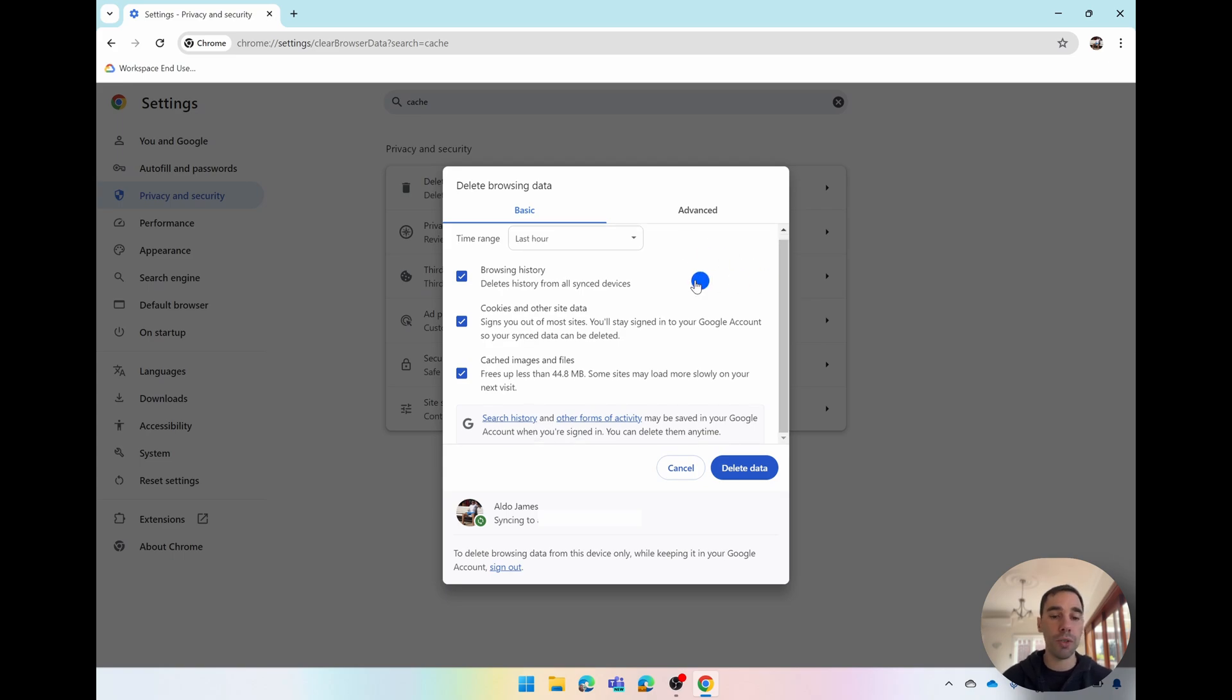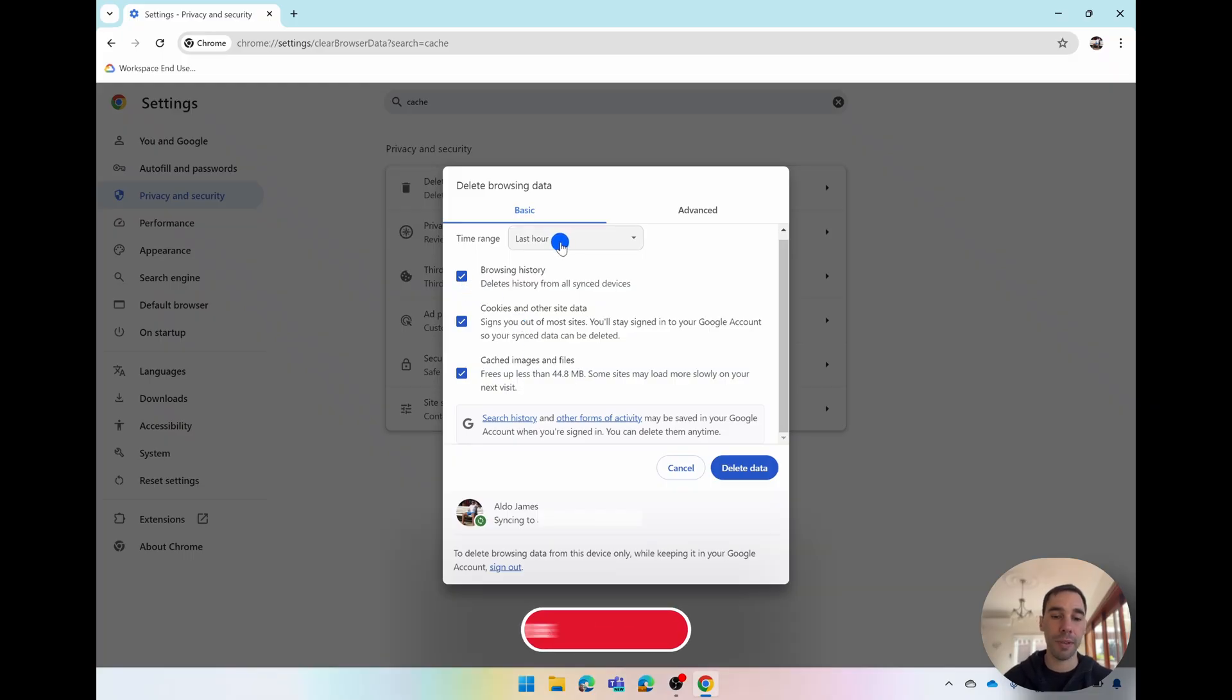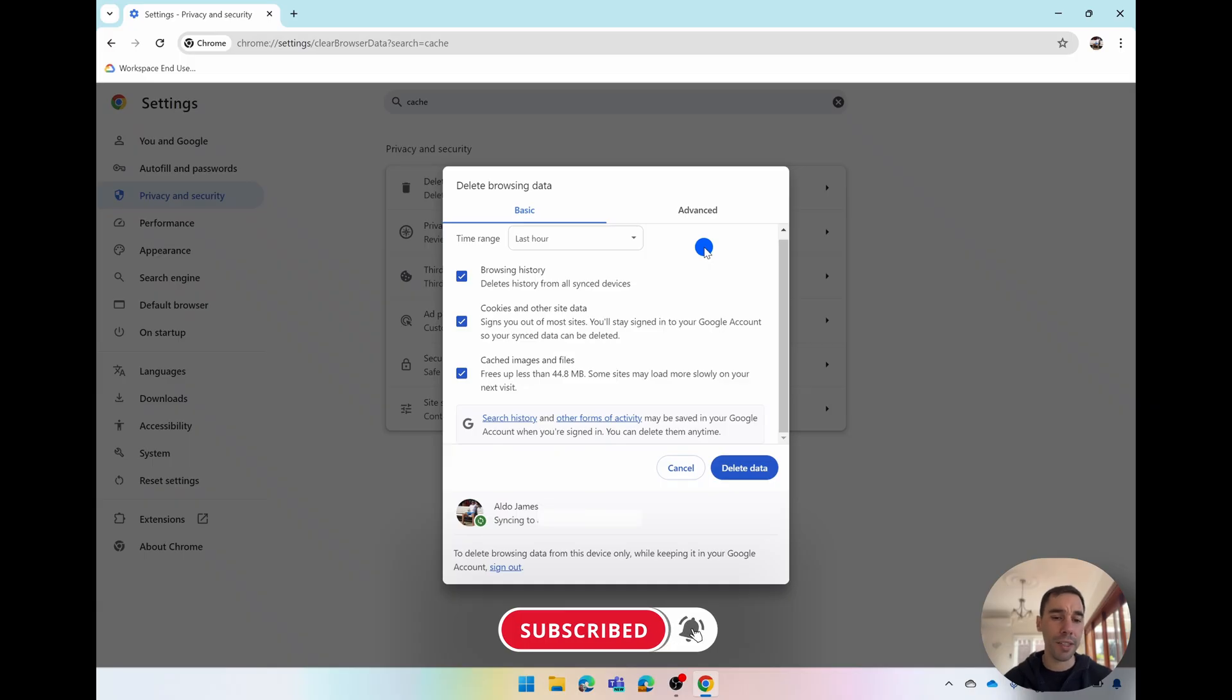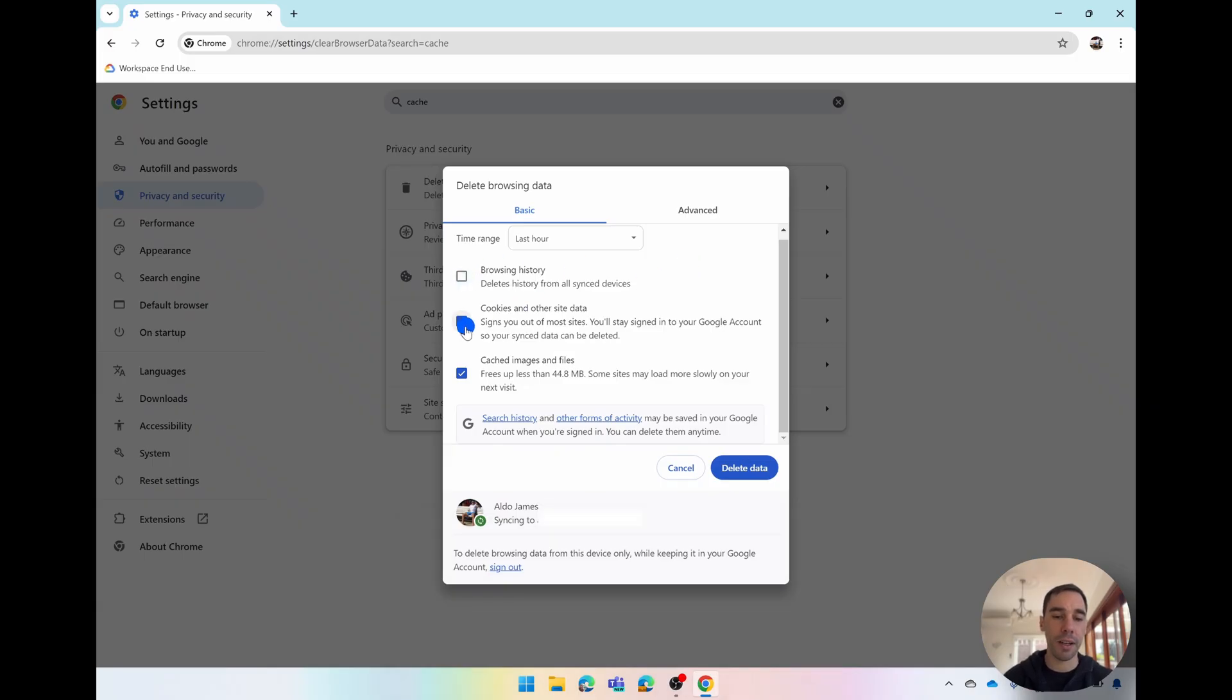Underneath that you have a few tick boxes as well where you could choose to delete your browsing history, your cookies or your cache. If by default you want to delete everything simply select on the time range and go delete. If you want to just delete your cookies or your cache for example, untick browsing data, maybe you just want to delete your cache, untick cookies and then select on delete data.